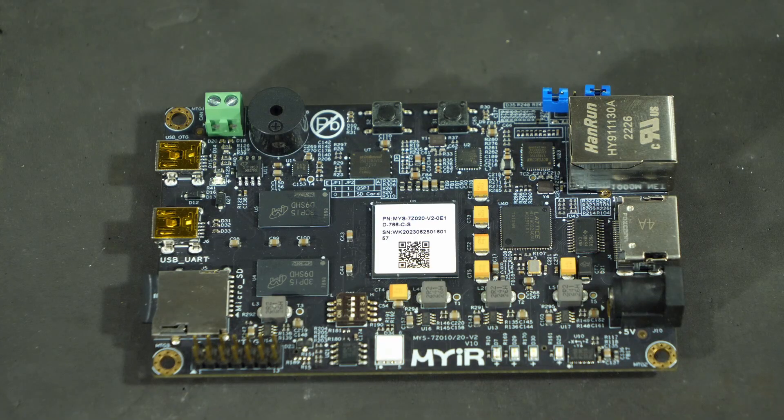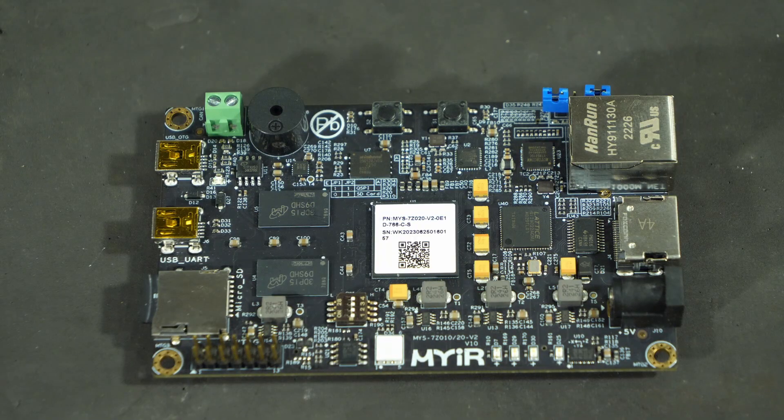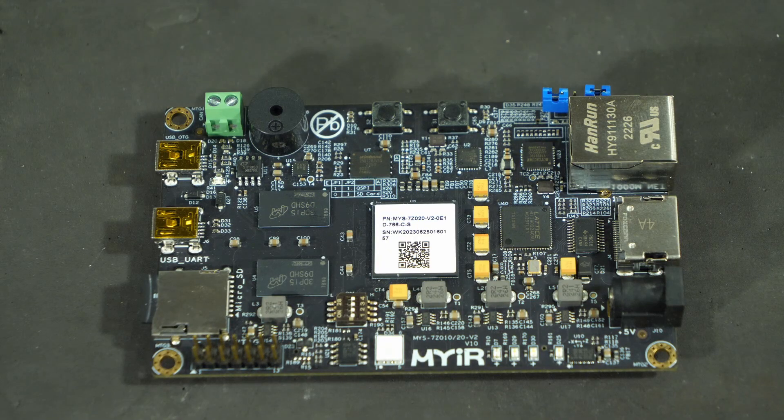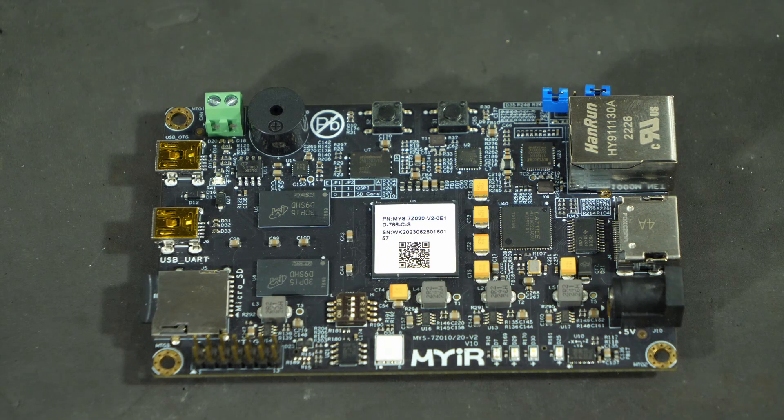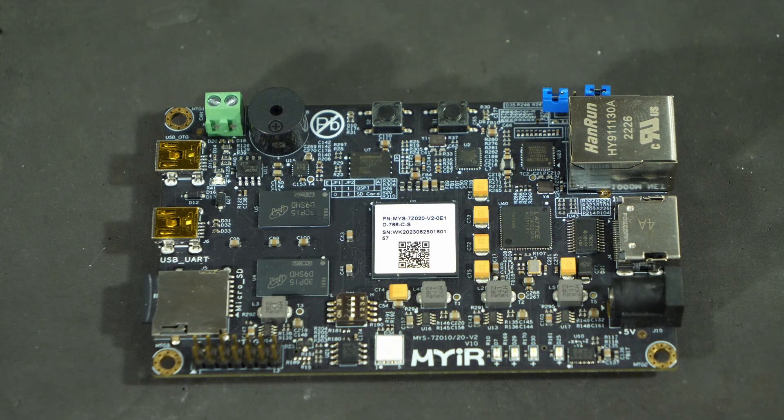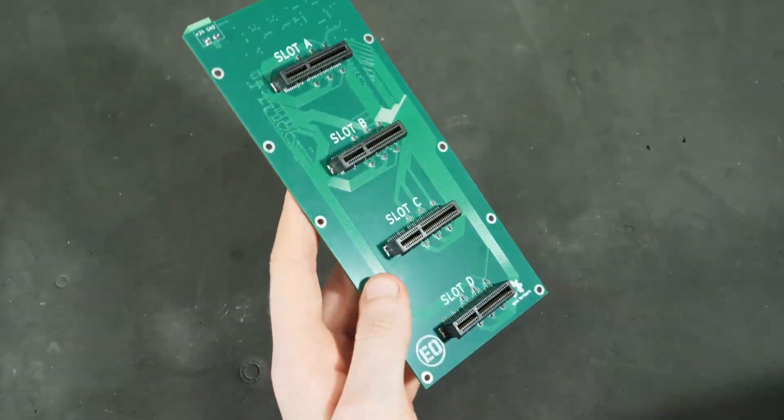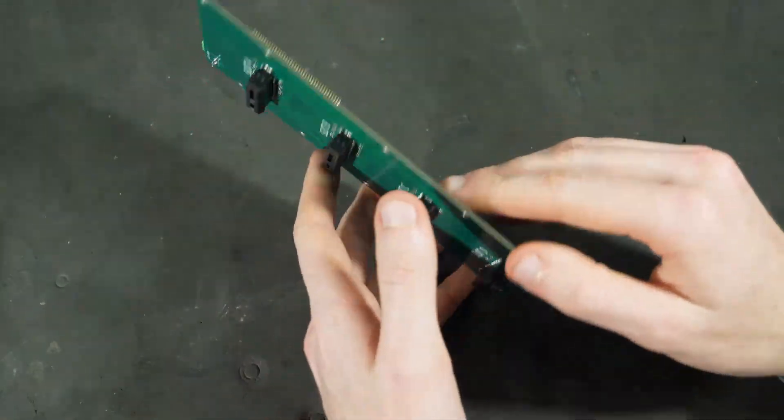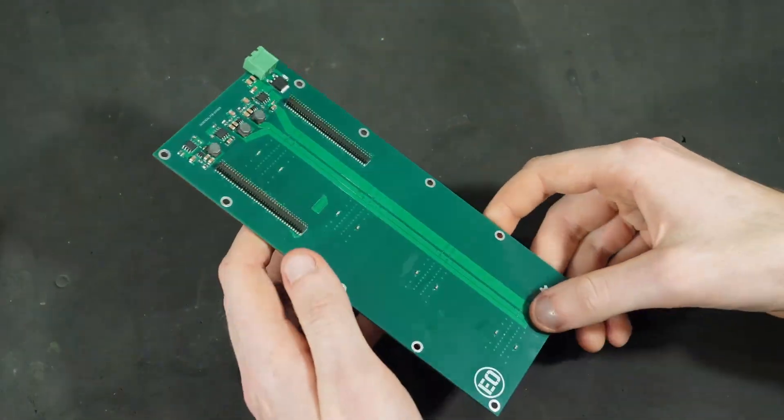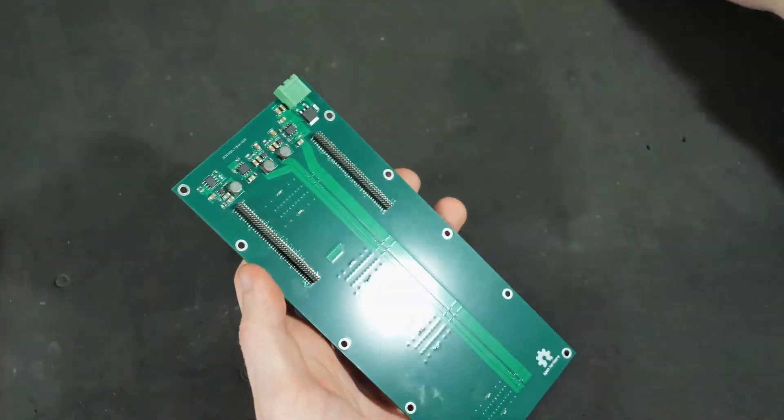Luckily, since these chips are at least semi-common, someone has already made a board with all of the necessary components for it. The first board I actually designed was this one, which the processor board plugs into.